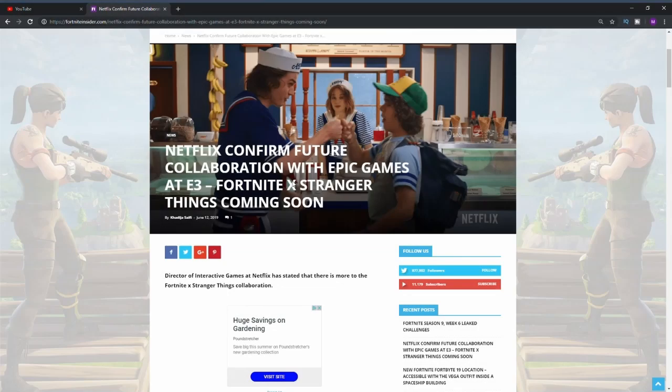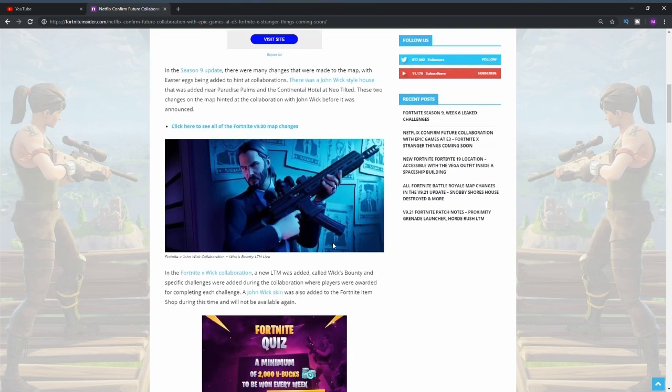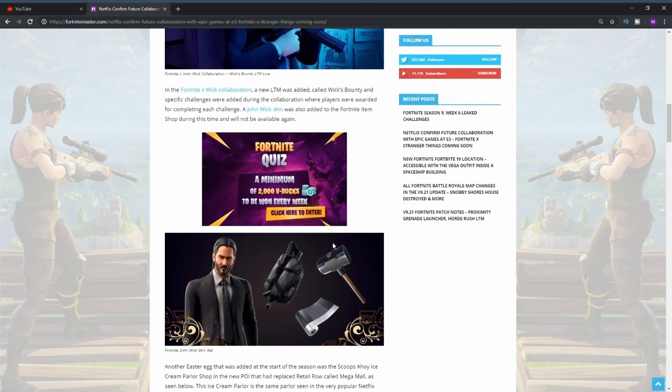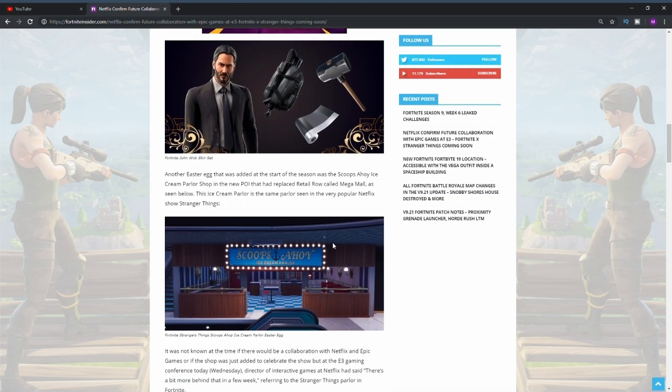What's going on people, Shaboy Fuzza here and welcome back to my channel. As you can see from the posts on screen, Netflix has finally confirmed a future collaboration with Epic Games. We're going to be getting a Fortnite and Stranger Things collaboration coming very soon and I'm going to be covering everything we know in today's video.